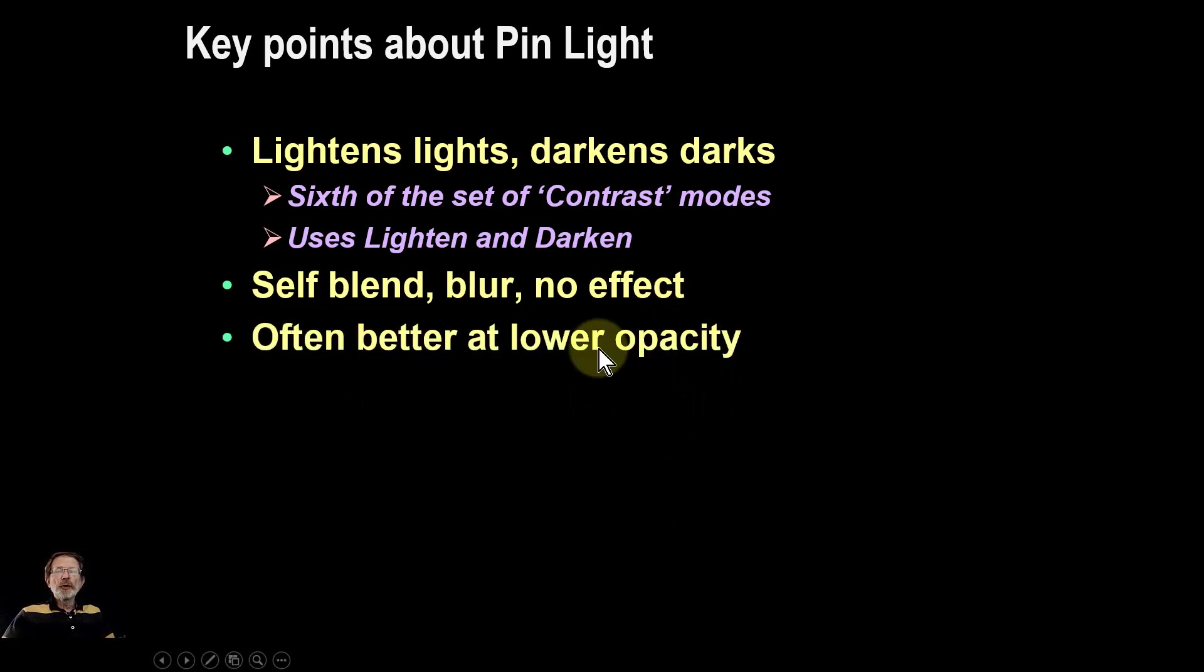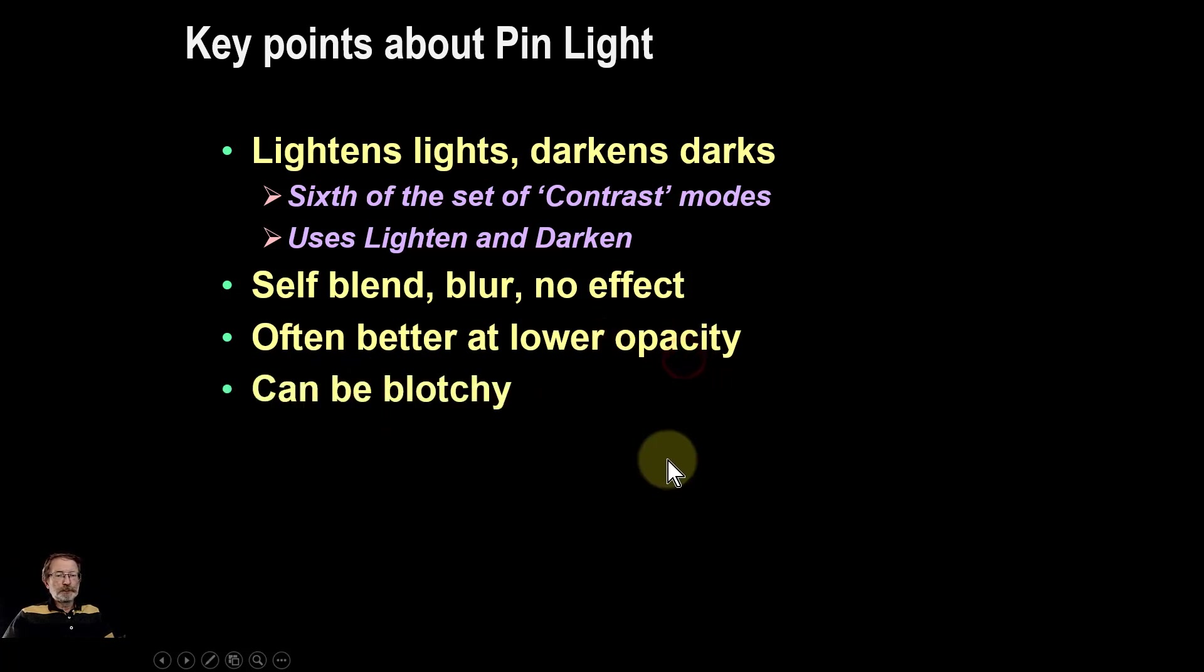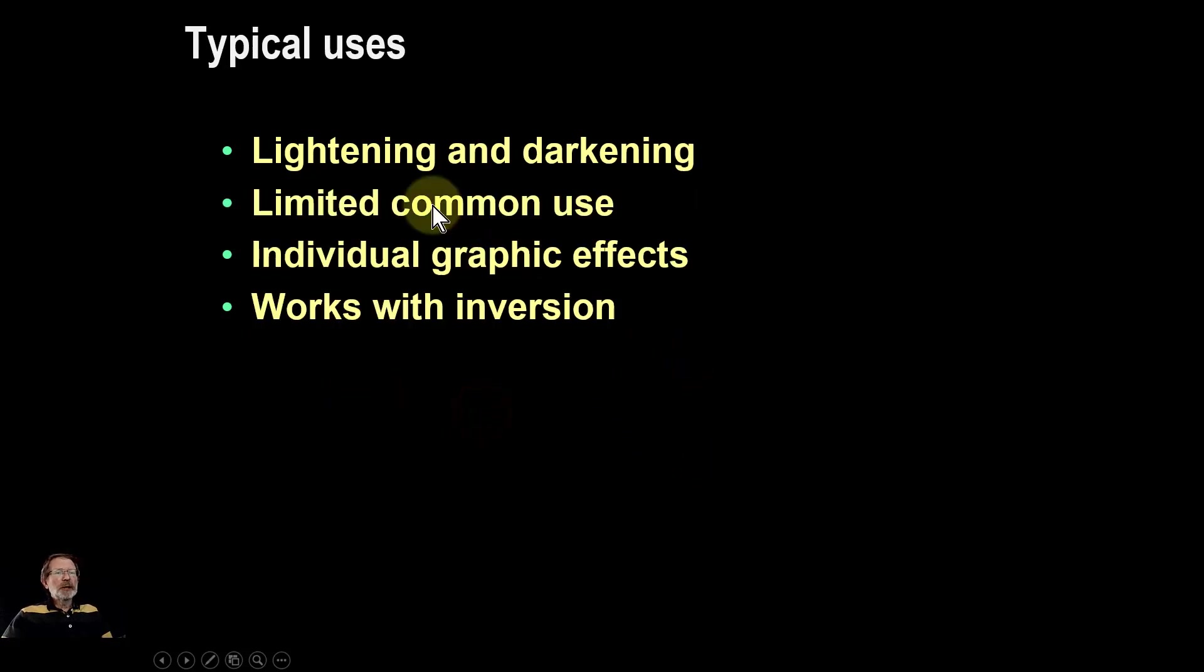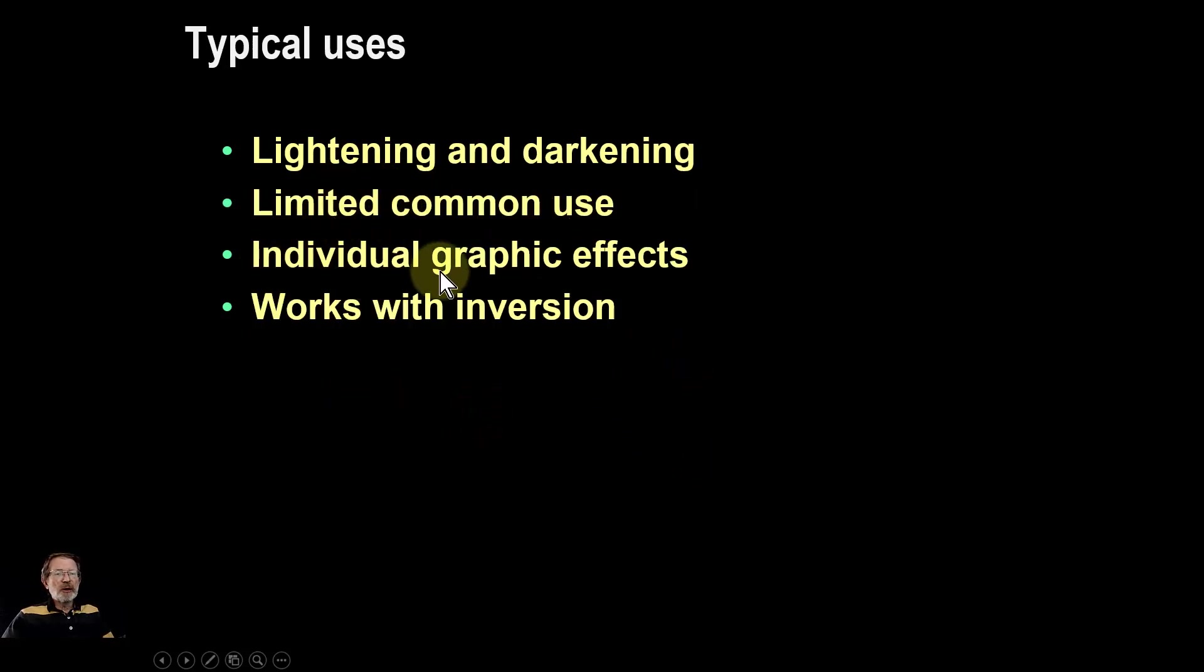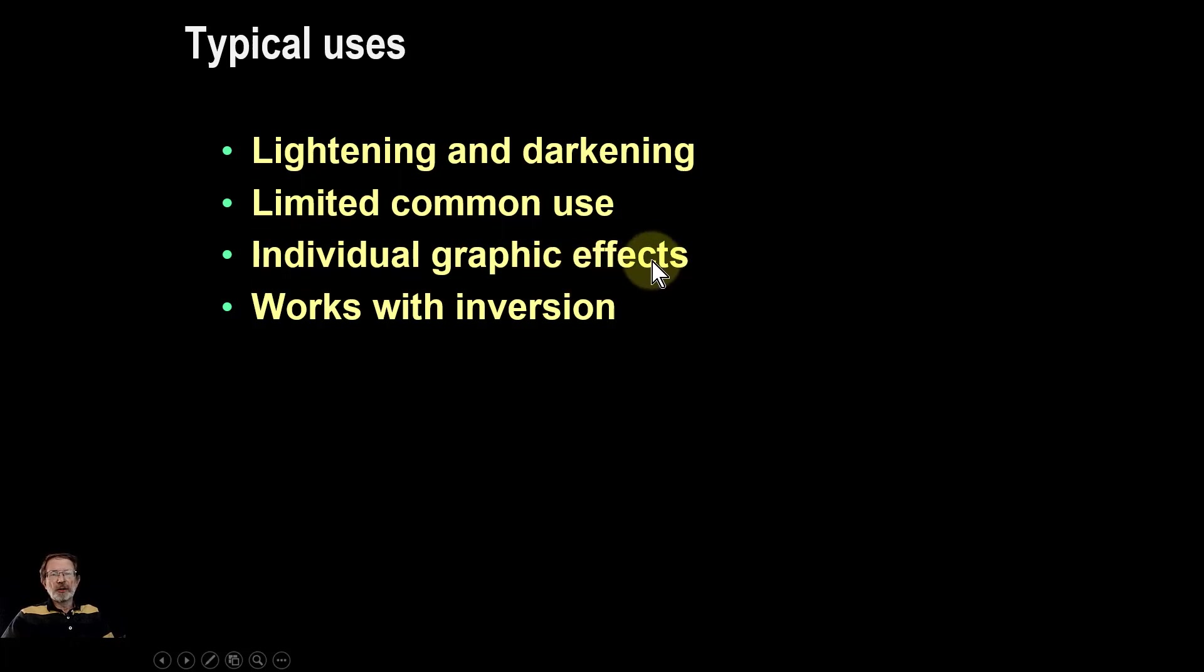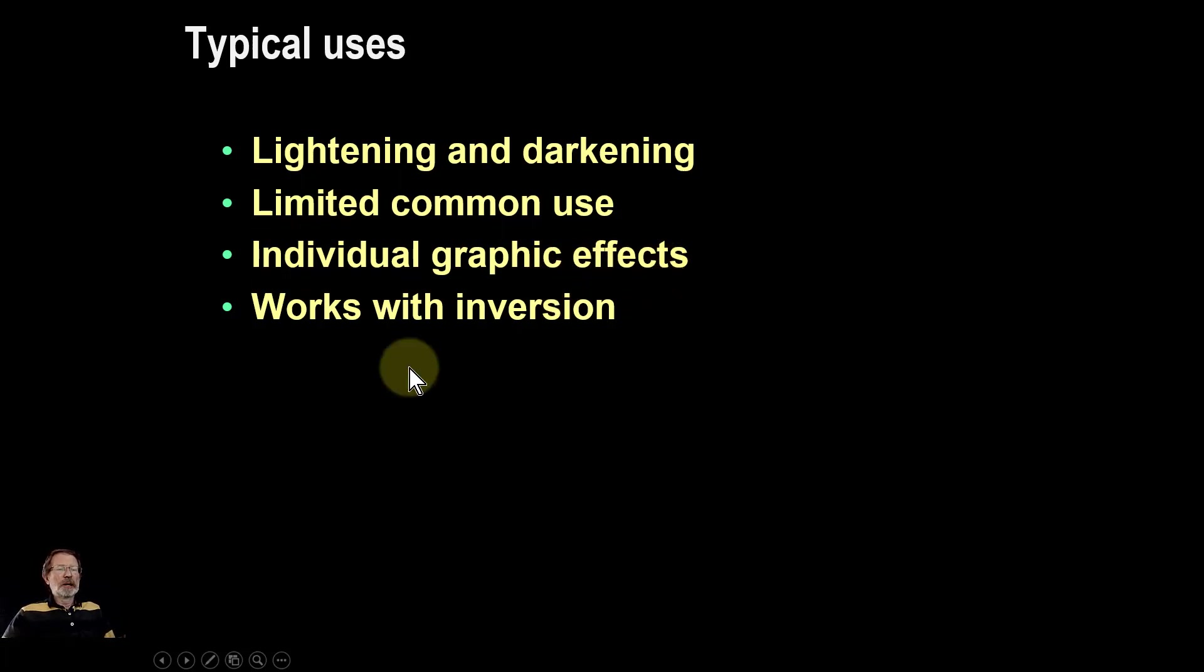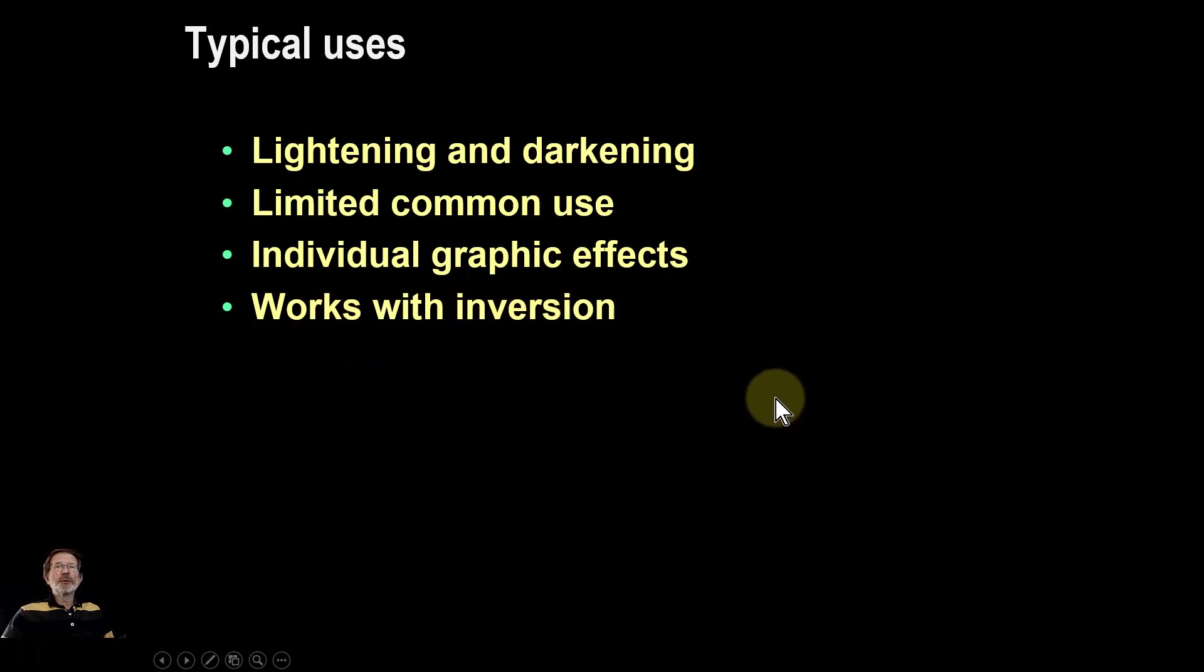Often you have to turn down the opacity once it does start working, and results can be blotchy. Typically then, lightening and darkening—it's got very limited use. Often works in graphic effects when you're doing something which is not going to be photographic. And inverting it, you do get some effect. Anyway, that's it, and thank you very much for watching.